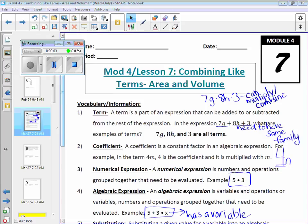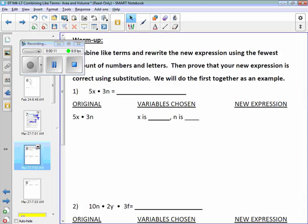Lesson seven builds on lesson six. The warm-up for seven is nothing new — we've already done this. Remember when you combine like terms and make a new expression, that new expression should be equivalent to the expression before you combined the terms. The only way to prove that is by substituting values for the variables and seeing if you get the same answer for both the original expression and the new combined expression.